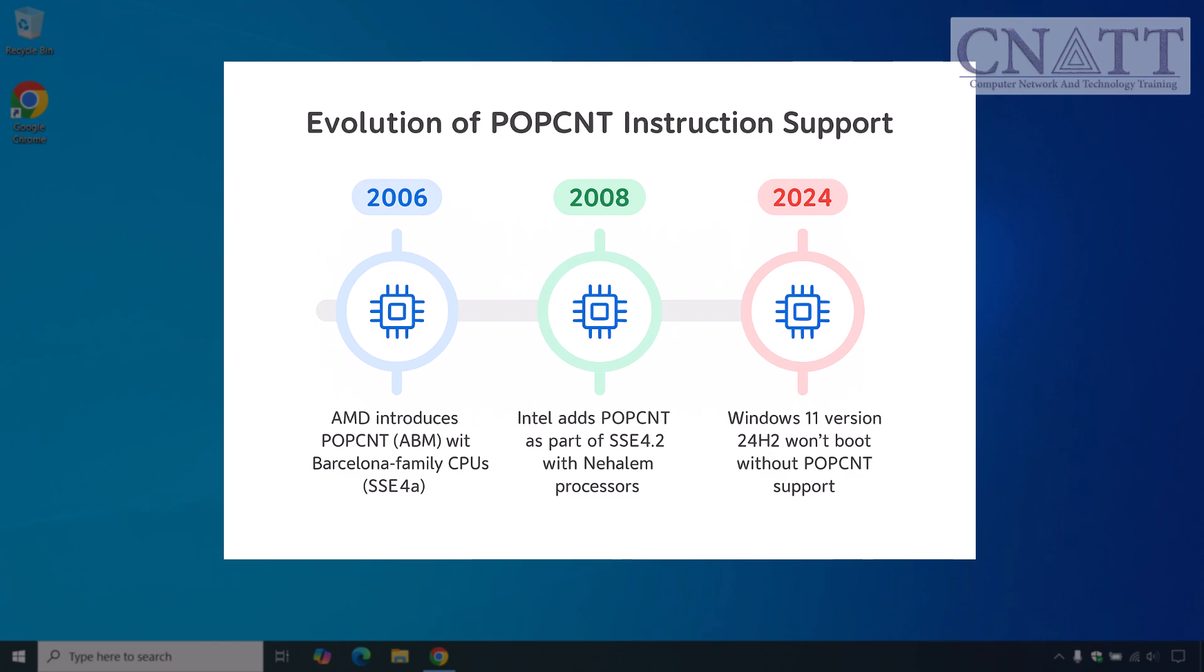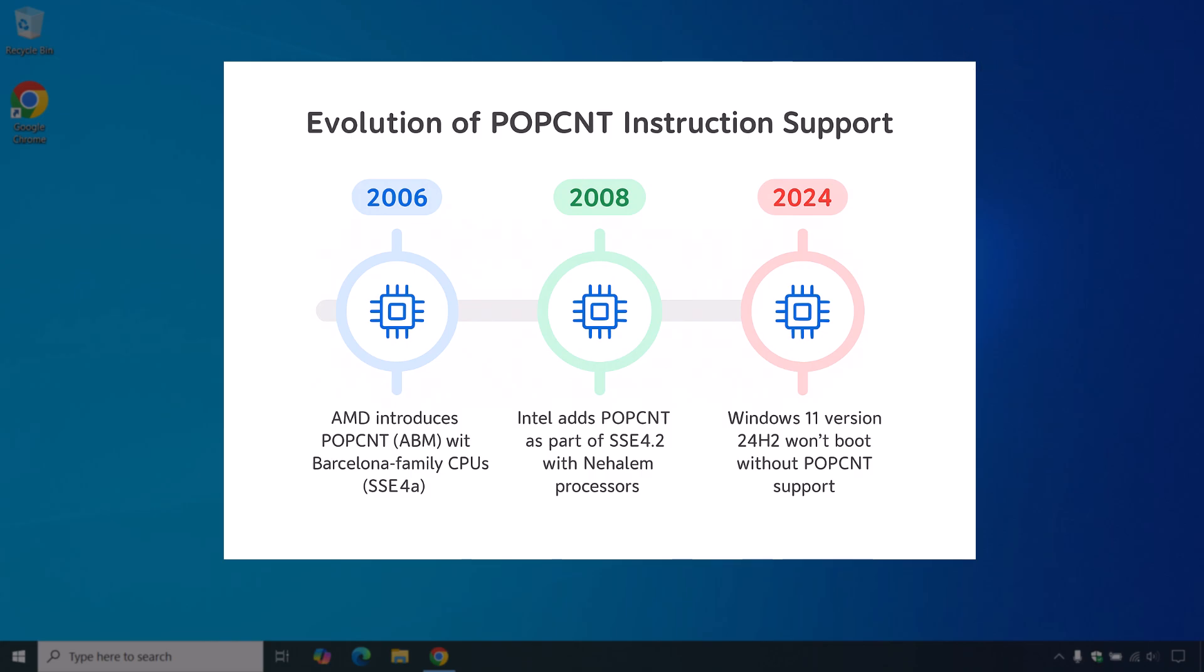If your processor predates those architectures—think AMD Athlon 2, Intel Core 2 Duo, or anything older—you won't have the POPCNT instruction. Although you may still run Windows 10 or Windows 11 version 23H2 and earlier via bypasses, Windows 11 version 24H2 or newer will flatly refuse to boot, since it strictly requires POPCNT support with no workaround.